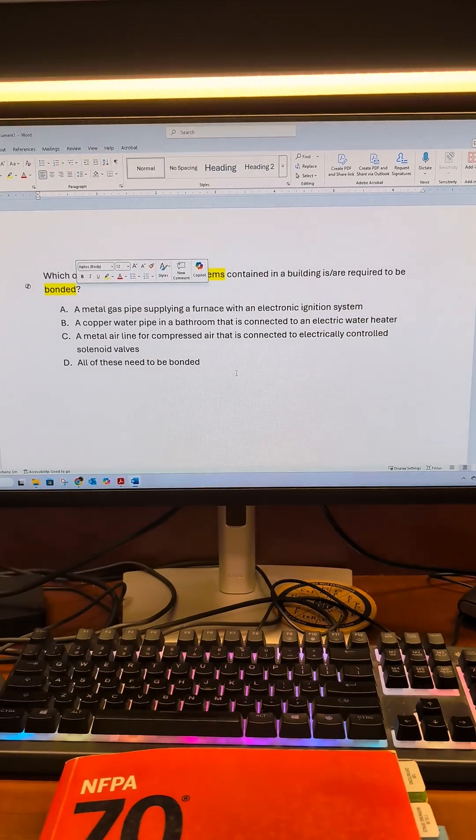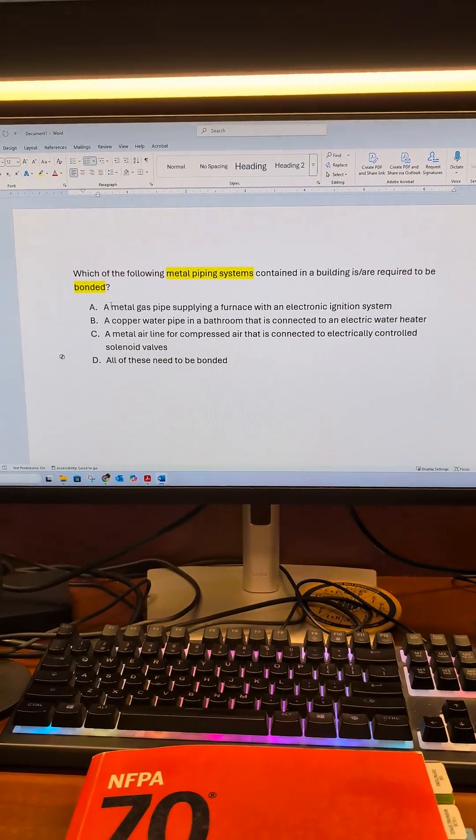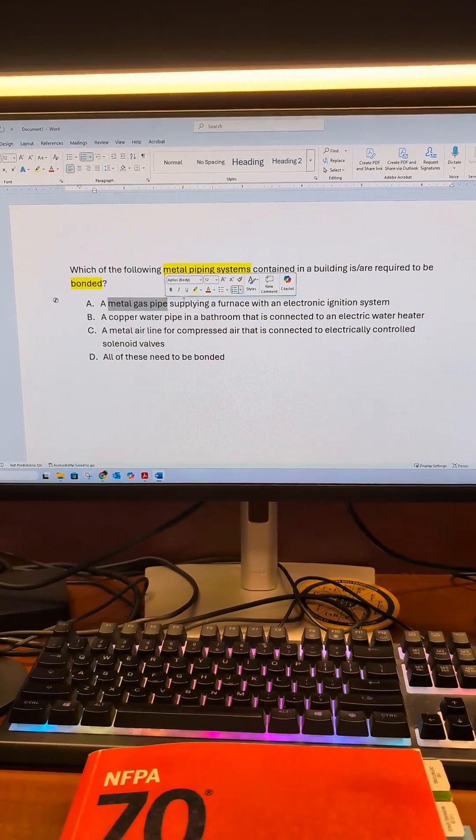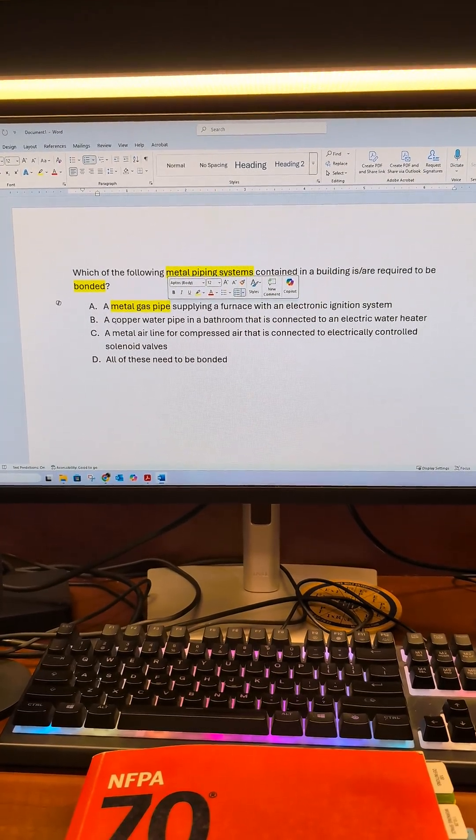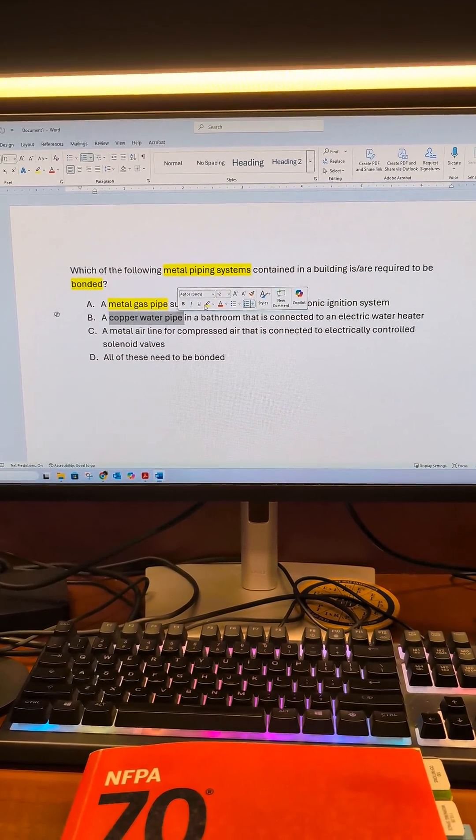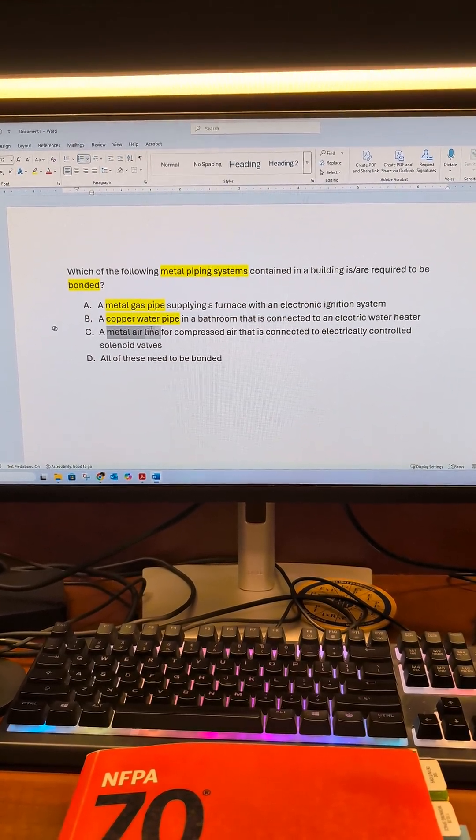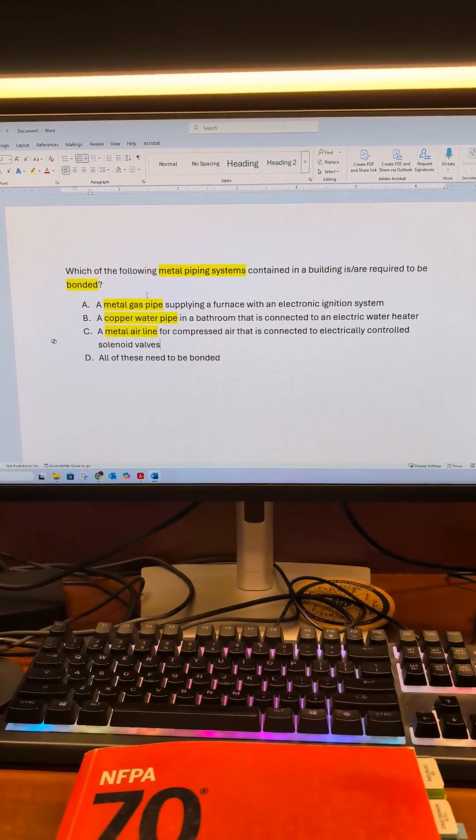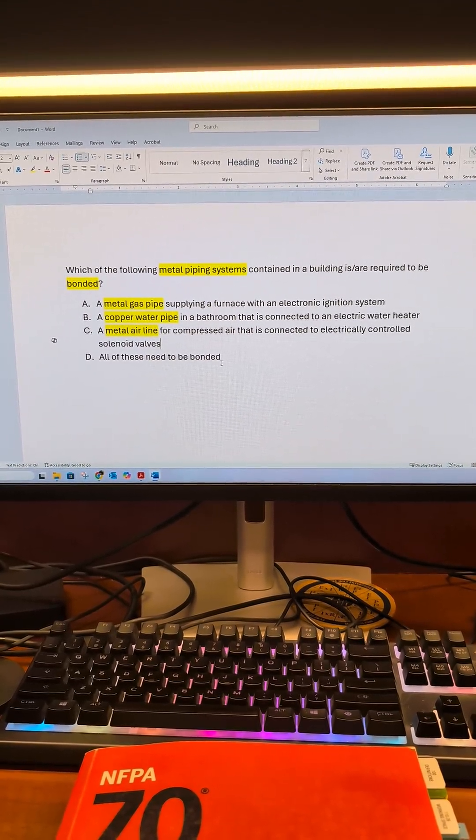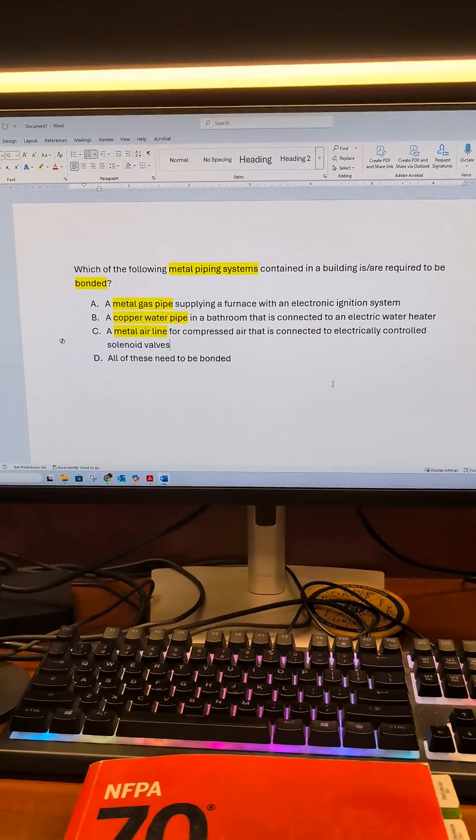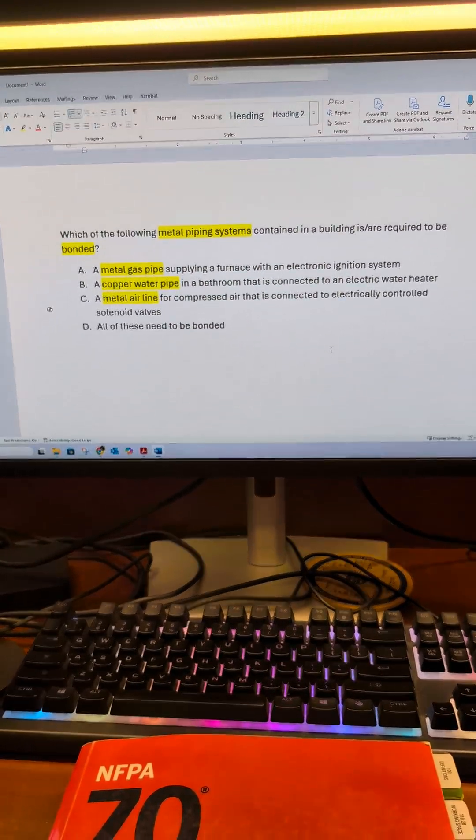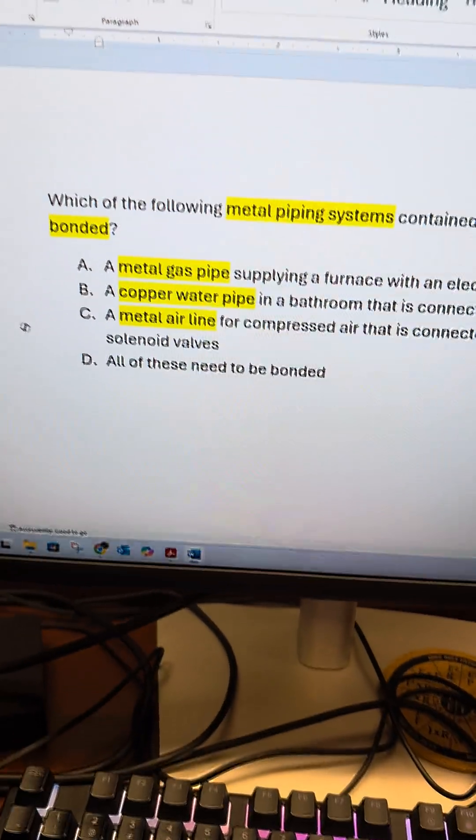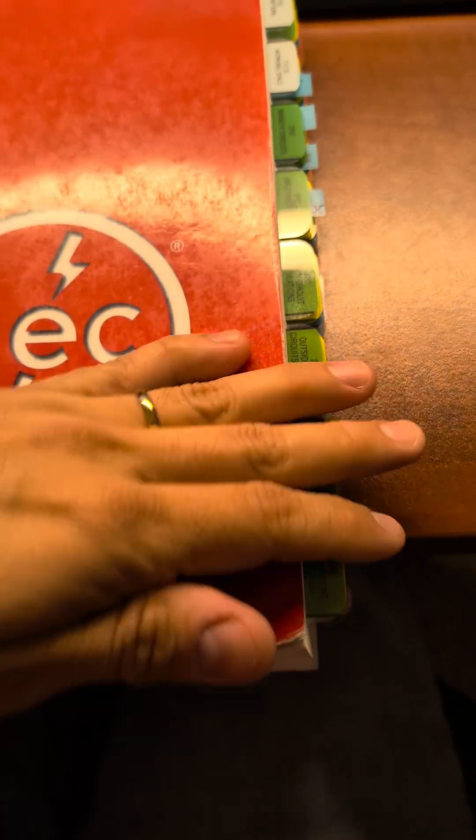Those are the two callouts here. We have metal gas pipe, we have copper water pipe, and then we have a metal air line. So all of these are going to be metal of some sort. And we need to figure out which one of these three needs to be bonded or if all of them need to be bonded.